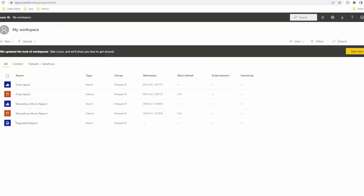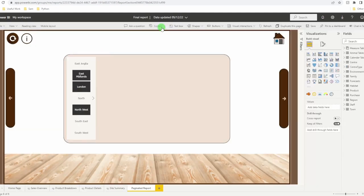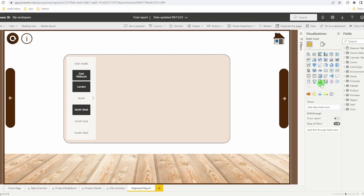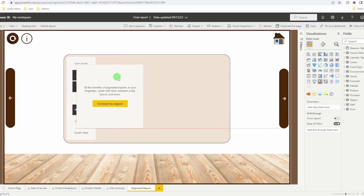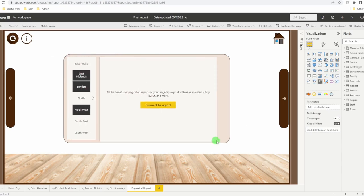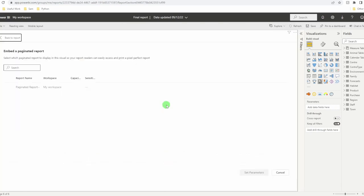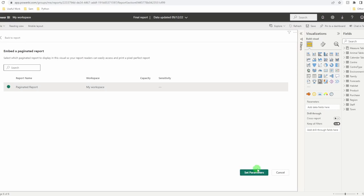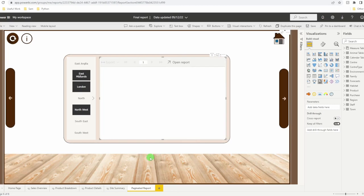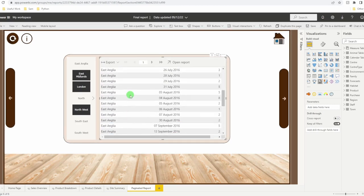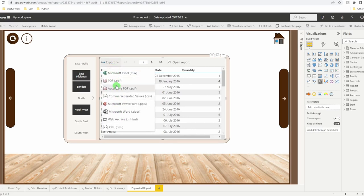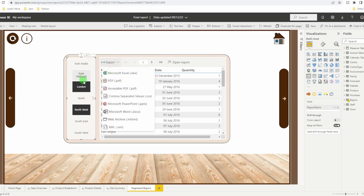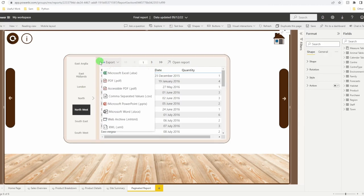With that saving, switch over to your original report. Go up to edit. And you'll see now appearing by default on the visualizations, paginated report. Position that on the page. Connect to report. And all your paginated reports are listed. Give it a tick. Set parameters, whatever that means. See report. So this now has all of my data for all of my different sales. I can export it. But changing filters has no effect on the data. That's where parameters come in.